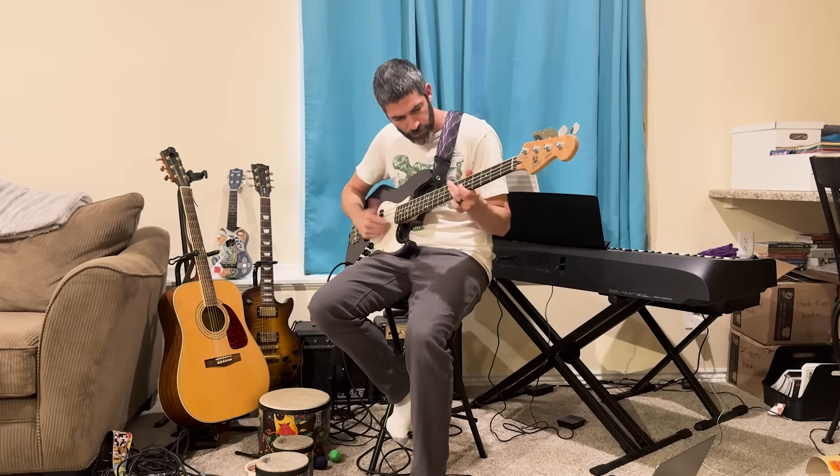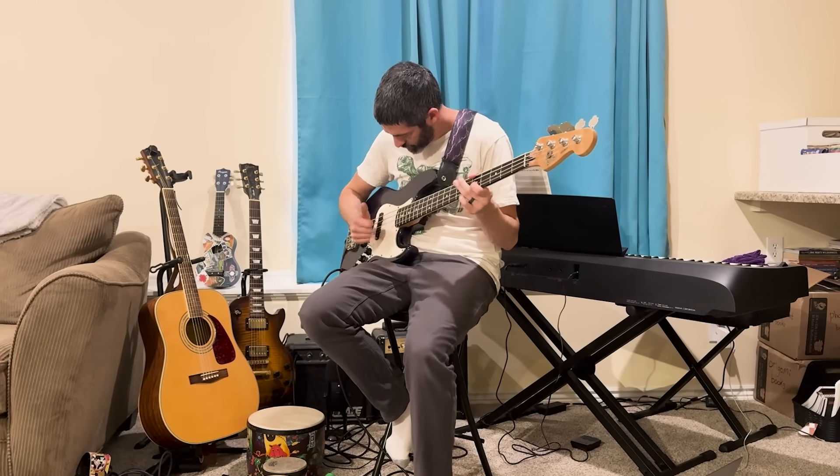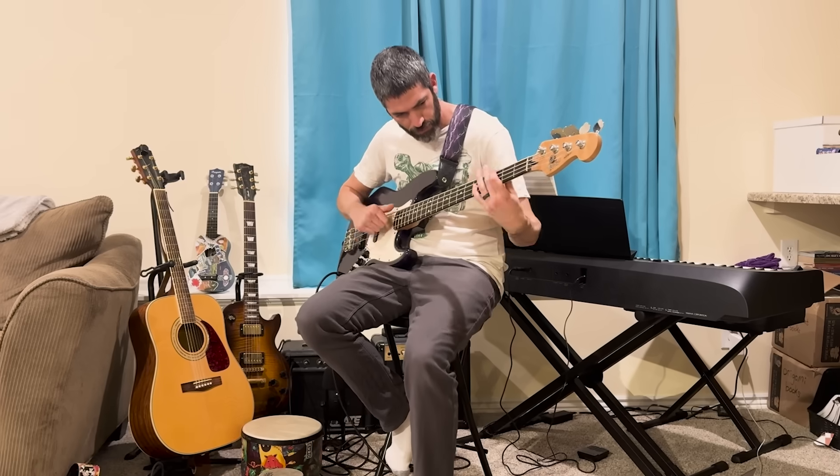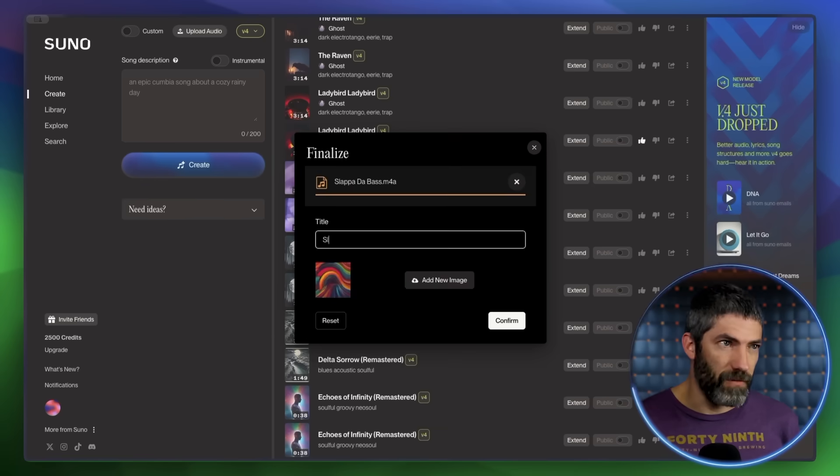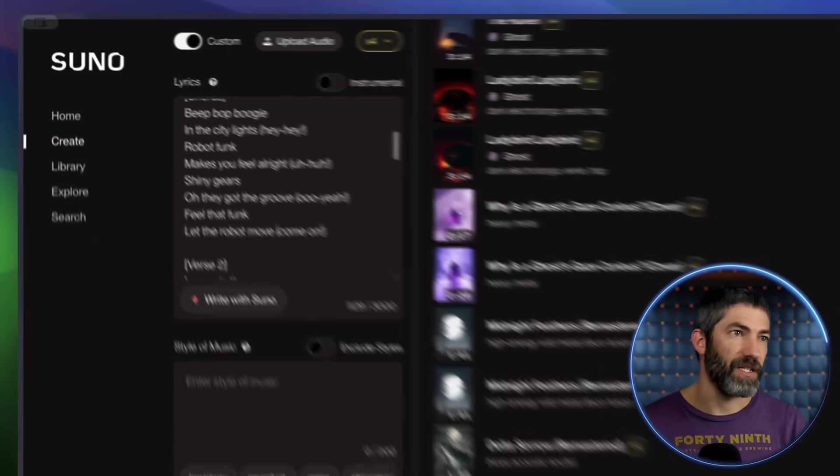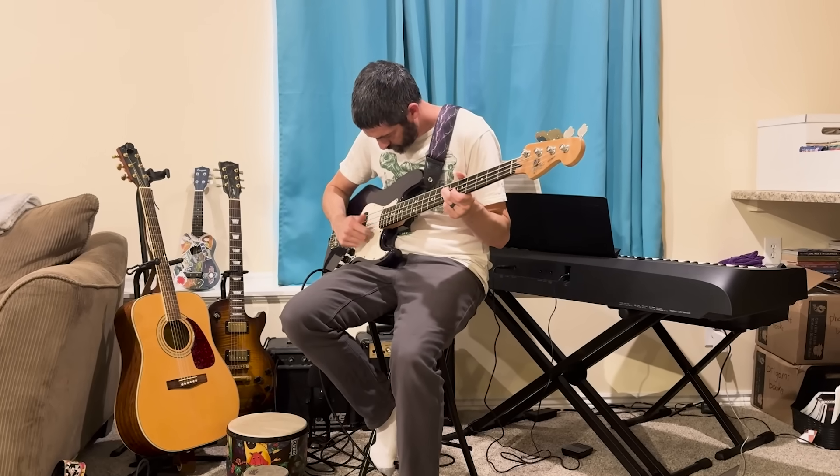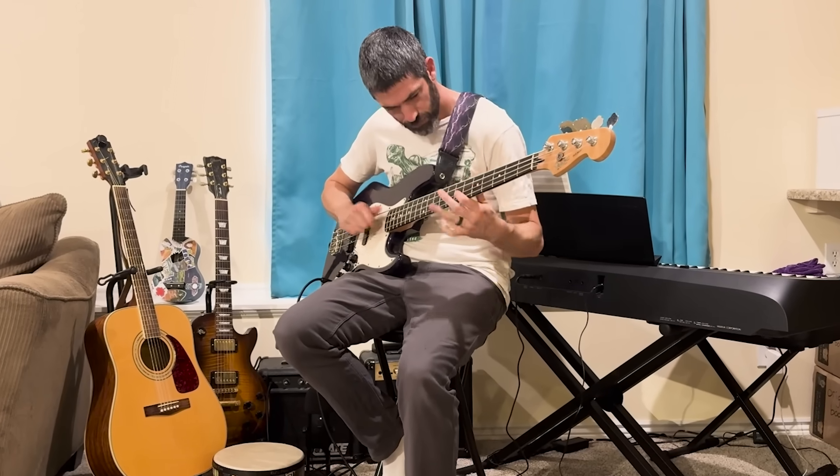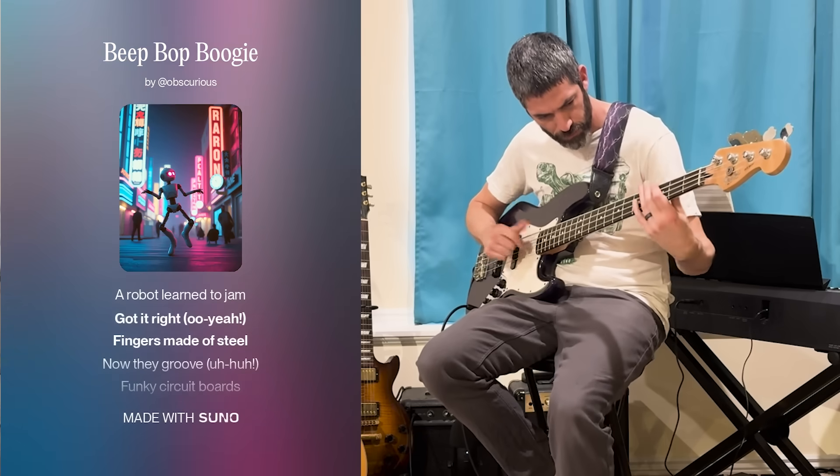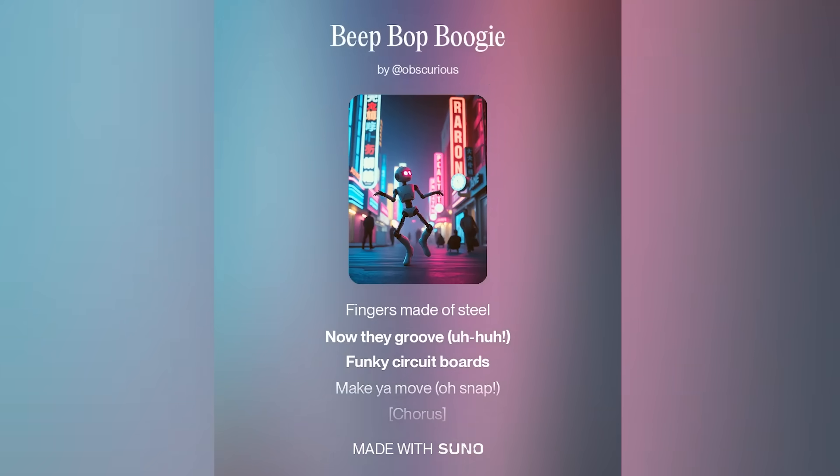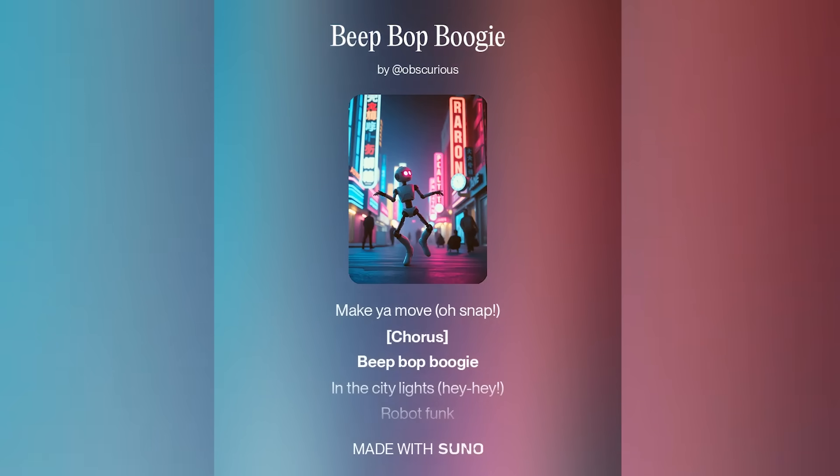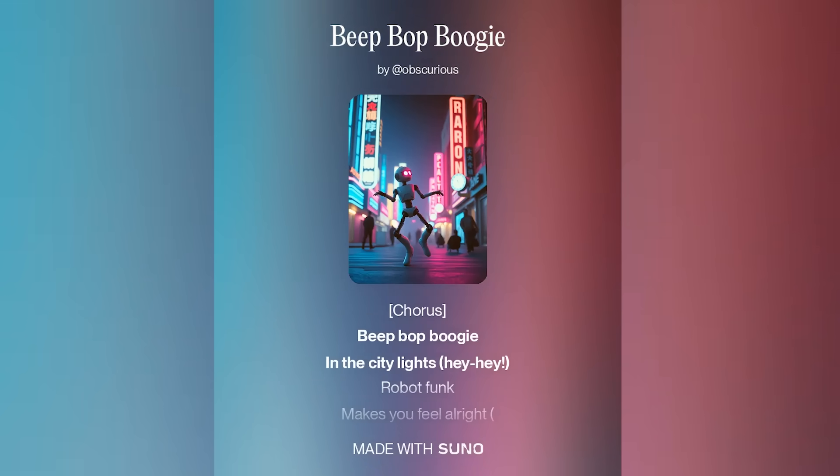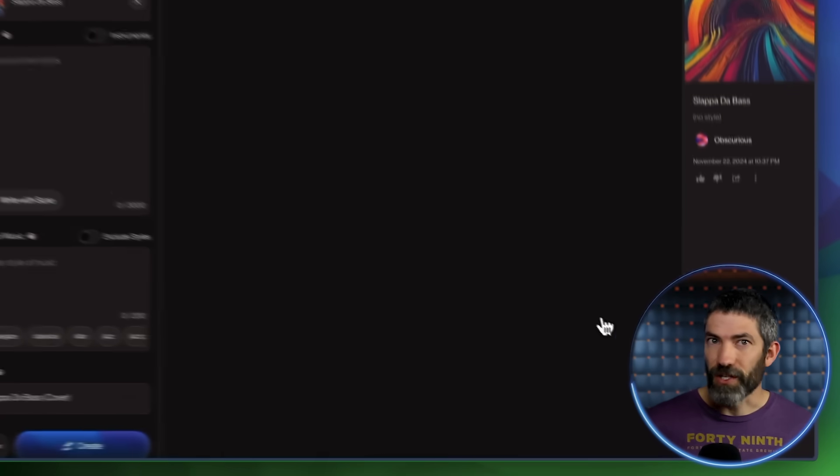This next one isn't the tool itself, but a feature in it. Suno is amazing for generating music and has been for a while, but I recently tried their feature for uploading audio and extending it. The results were amazing and it's a whole different way to interact with AI music. So here's a bass line. Then I took that and uploaded it in Suno. I had it generate some lyrics using the prompt, a robot learns to play funk, then asked it to extend. And here's what it came back with.